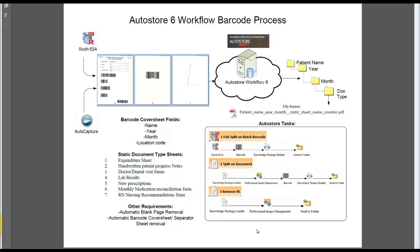For this particular process, we are taking a cover sheet that was generated using Adobe PDF, where the user would fill in the patient name, the year, month, and location code, and the dynamic barcodes would be created based off the information that was entered into the field and then print it out.